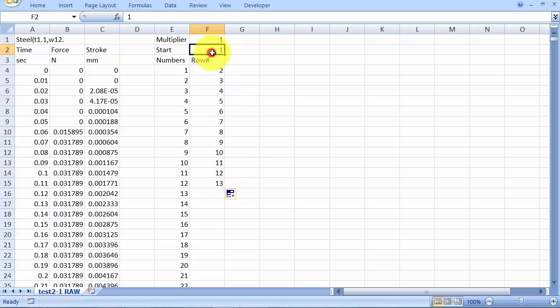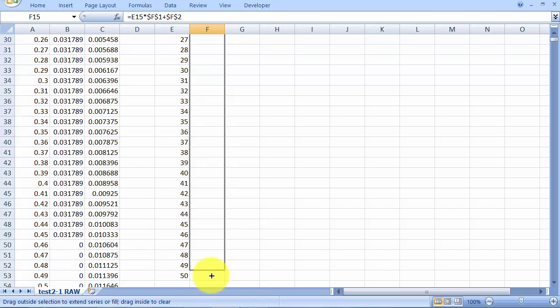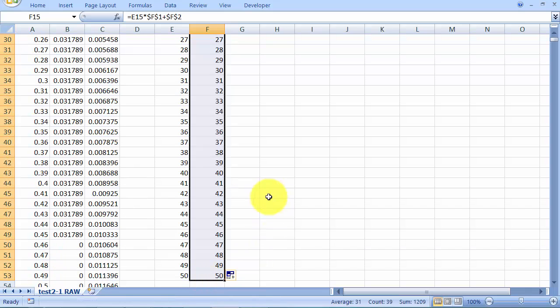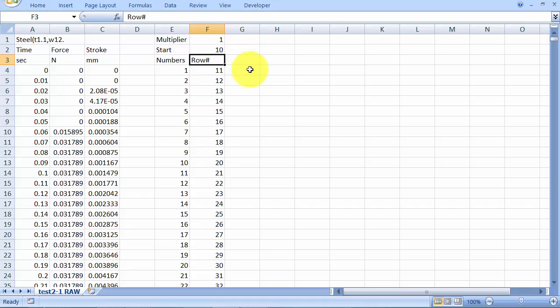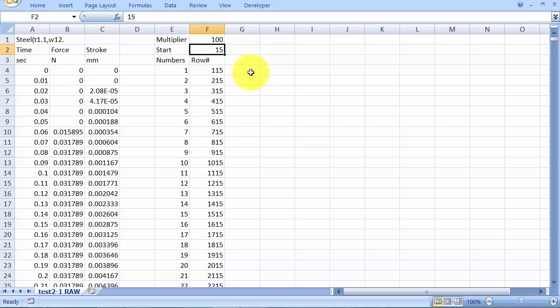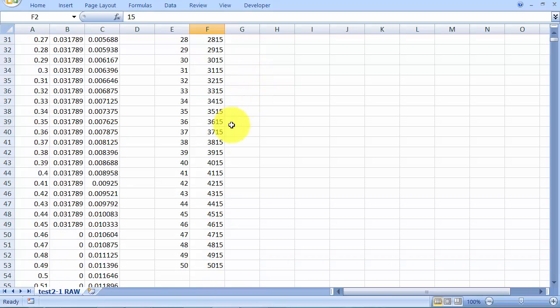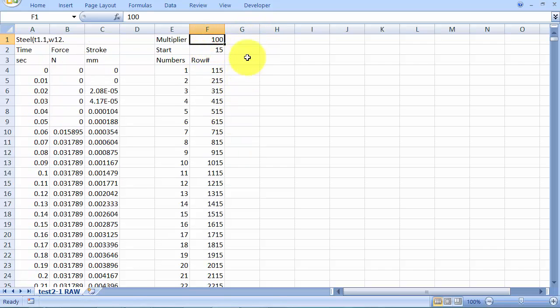So I might even start at zero. And drag it down. So now you'll see that I could decide to start my data from point 10, I could decide to start my data from point 15, and I could go up in increments of 10 or 100 or whatever it happened to be. So this is going to be useful later for honing in that data.